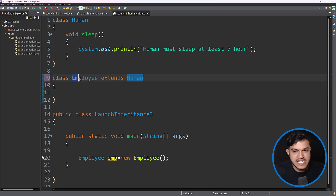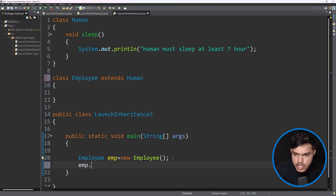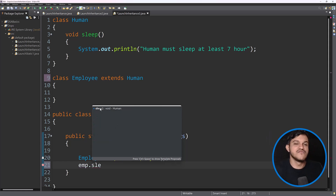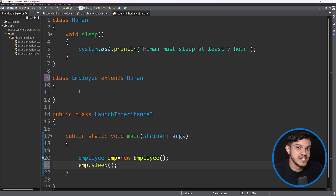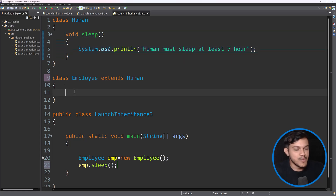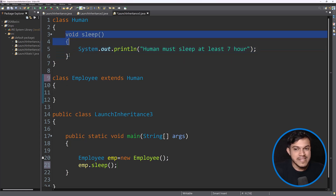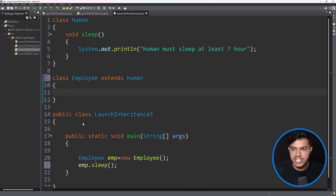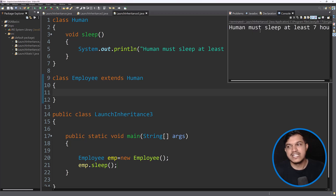Now I have created the instance of Employee, which is our child class. After creating the instance of Employee, I'll say emp dot — we can see I'm able to invoke — I'll say here dot sleep. If I'm able to invoke the sleep method and I have not hard-coded any sleep method here, yet I'm able to invoke it using the reference of the Employee object, it is proven that this sleep method is getting inherited in the Employee class. If I run this as a Java application, we are getting the output: 'Human must sleep at least seven hours.'